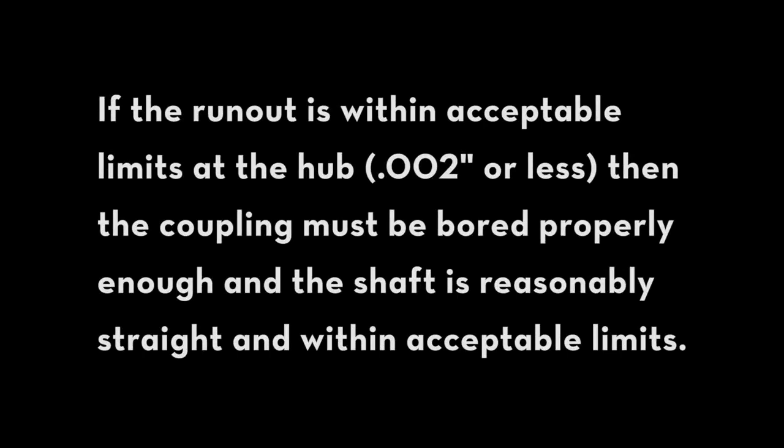If the run out is within acceptable limits at the hub, two thou or less, then the coupling must be bored properly enough and the shaft is reasonably straight and within acceptable limits.